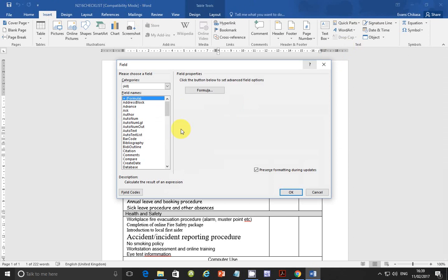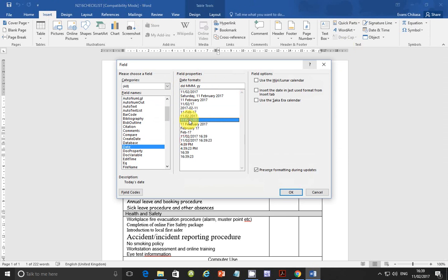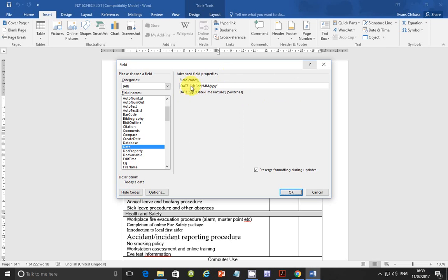Pick up the date field and select the date format you want. Take note of the format this date is taking — there are other formats available, but the one the question requires is this one. You can also check the field codes down here. If you were asked to take a screenshot, it should look something like this.